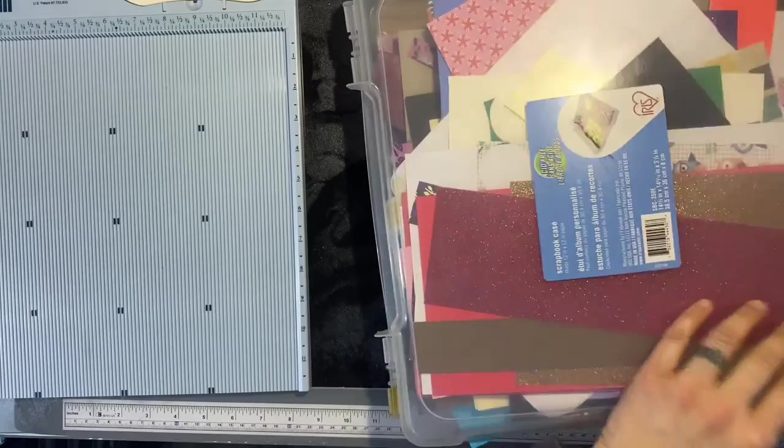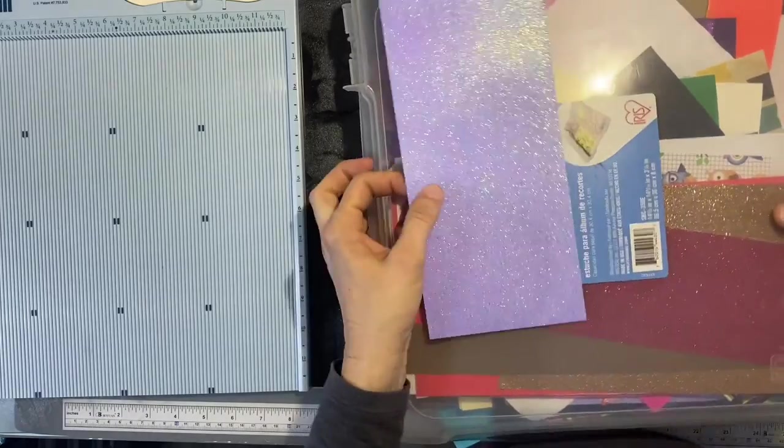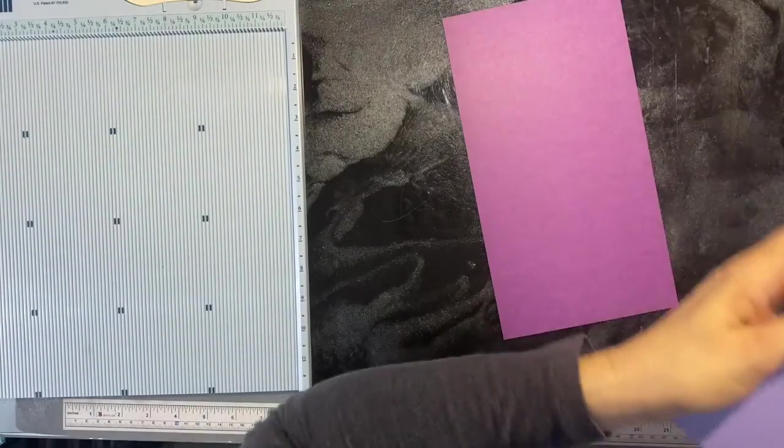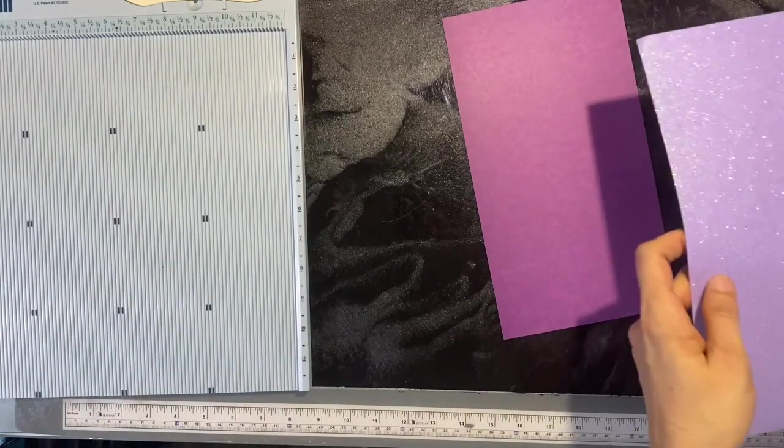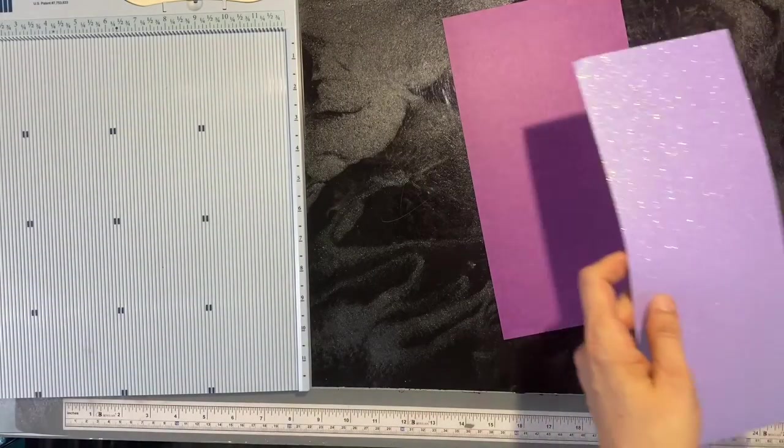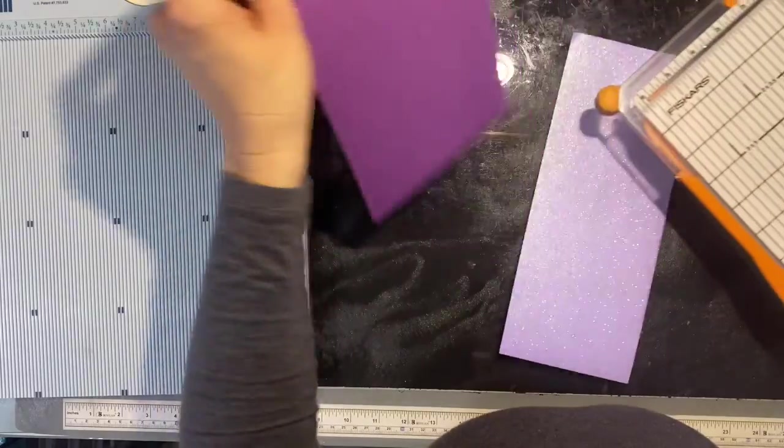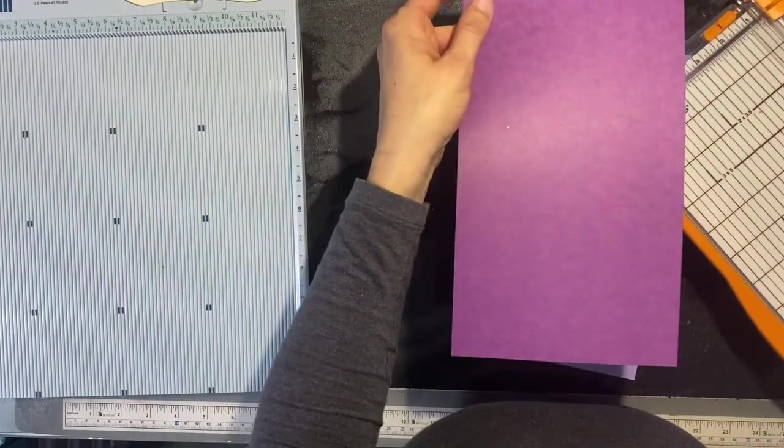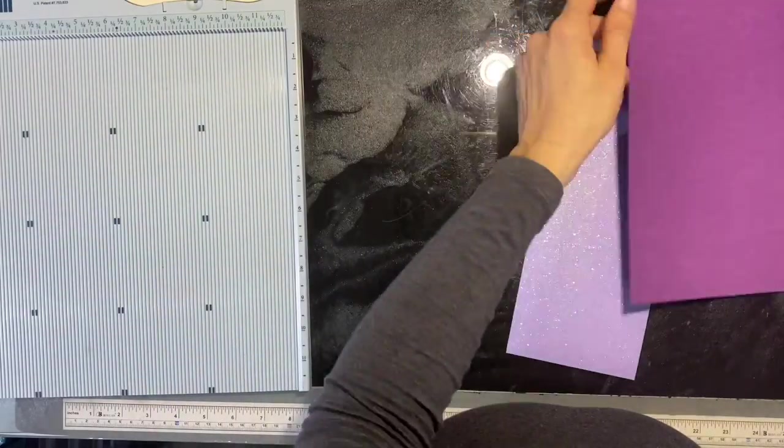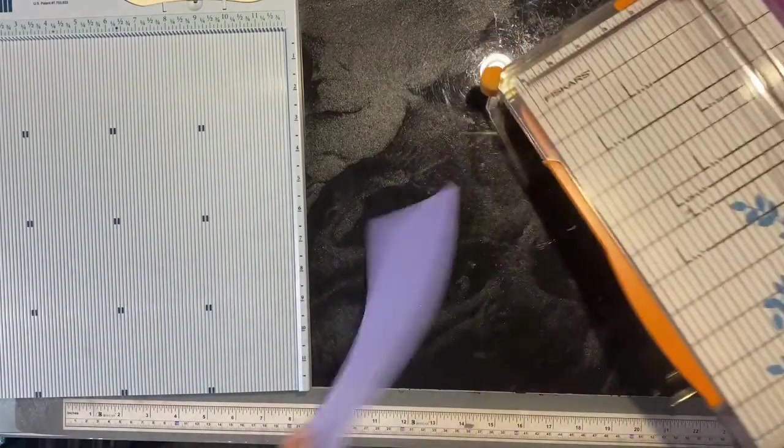This base here is six by eleven. I've already cut that. Our top part needs to be three and a half by seven and a half.